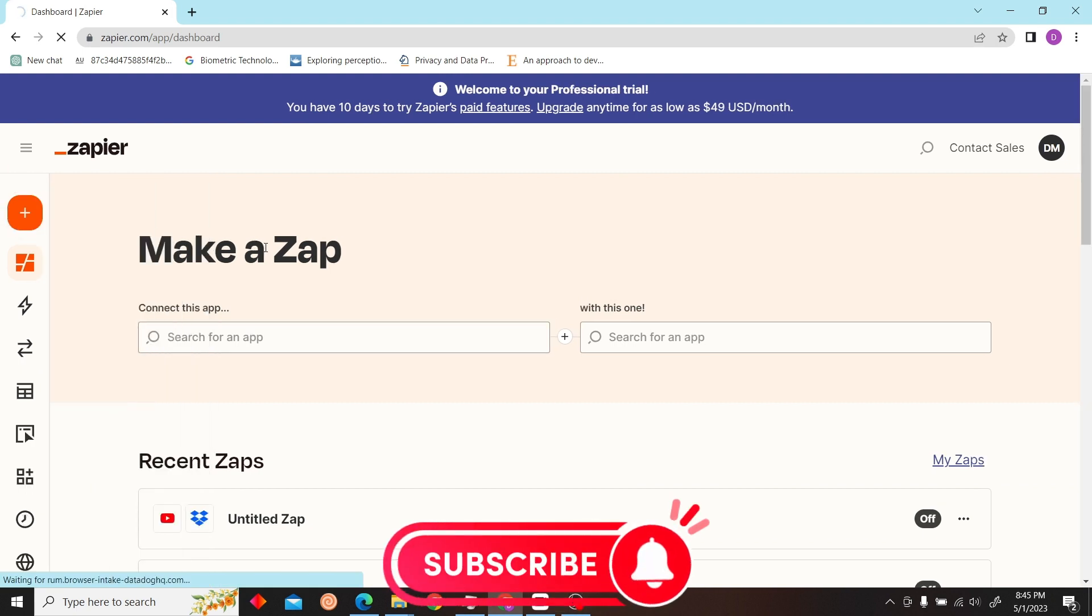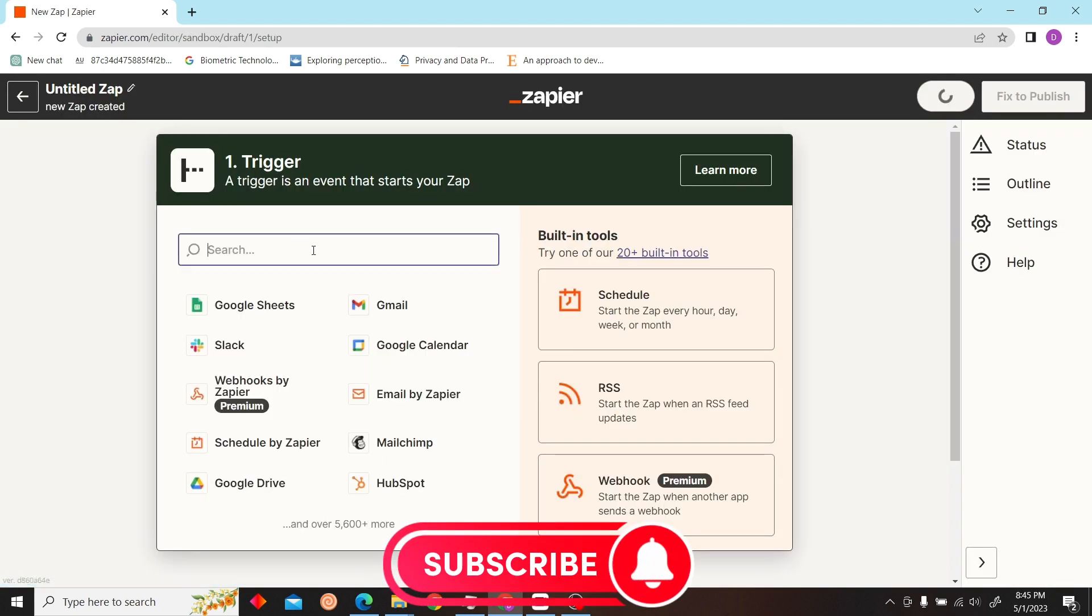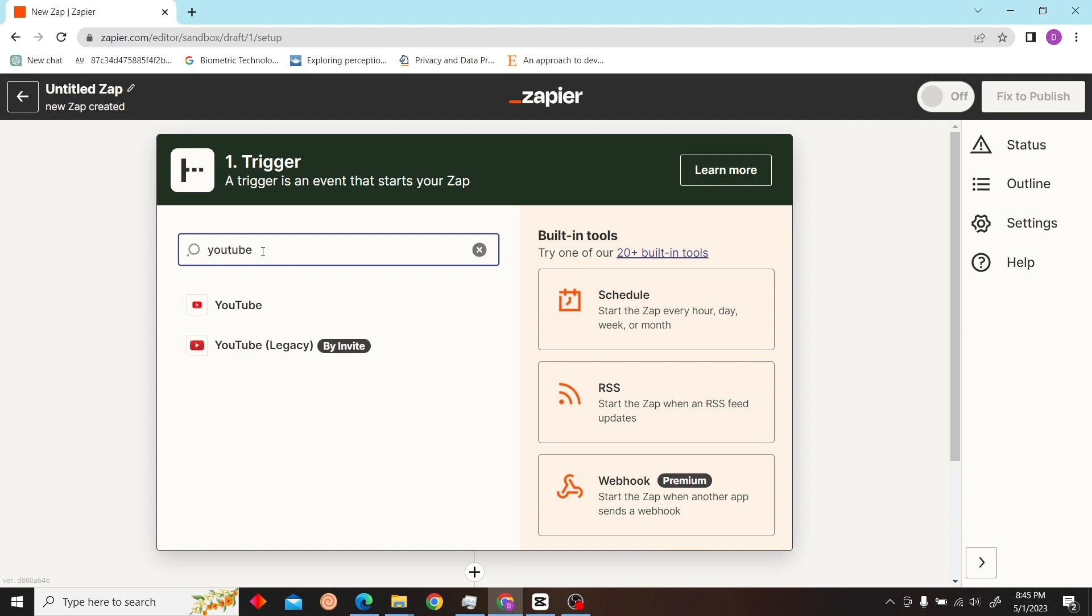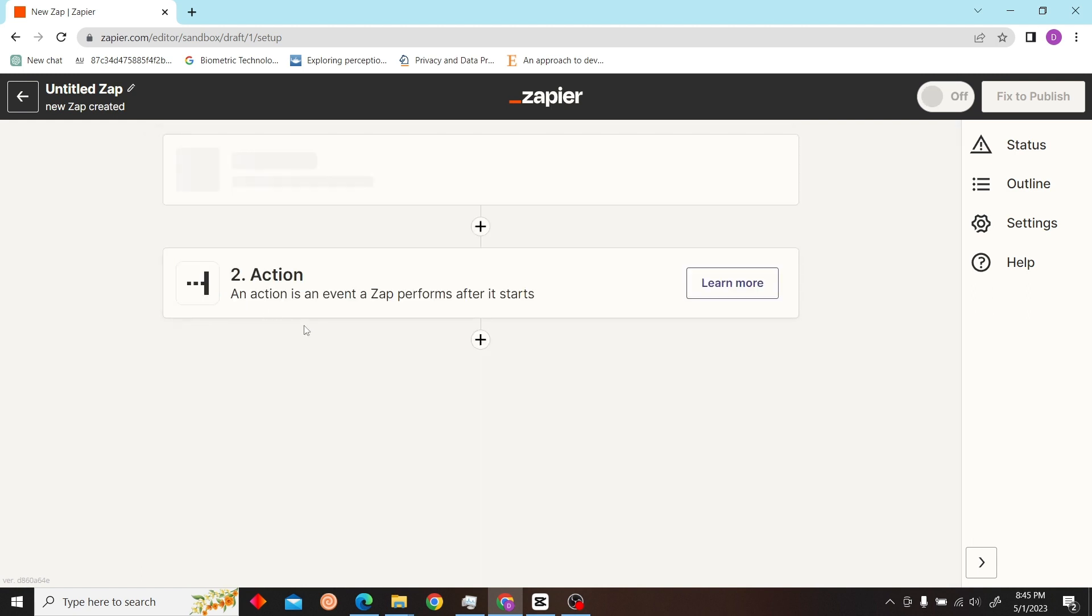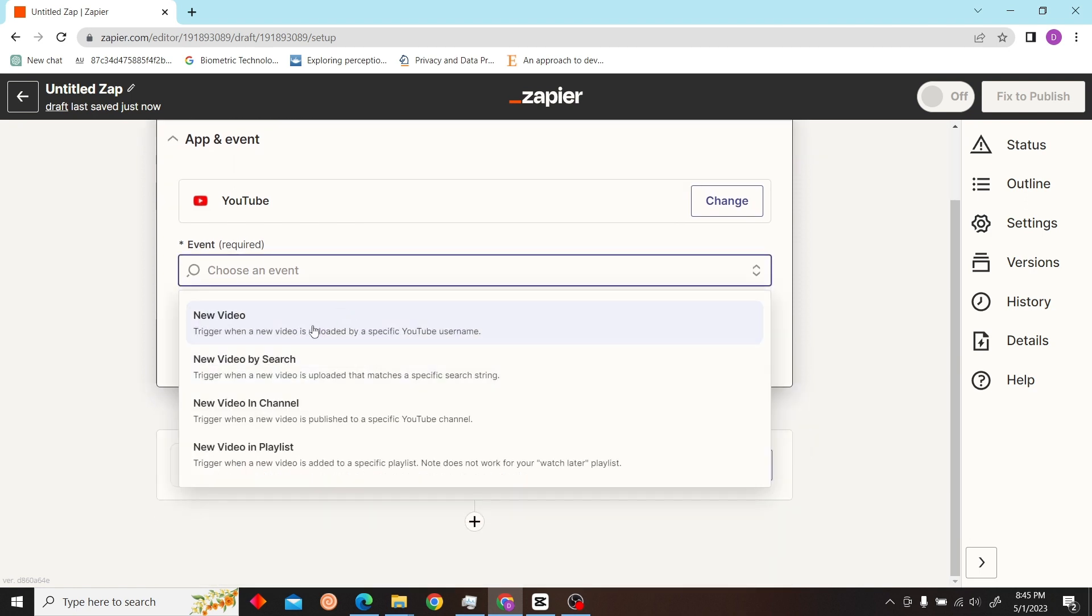And you can create a zap. Now let's create a zap, and our trigger would be a new YouTube video on our channel.